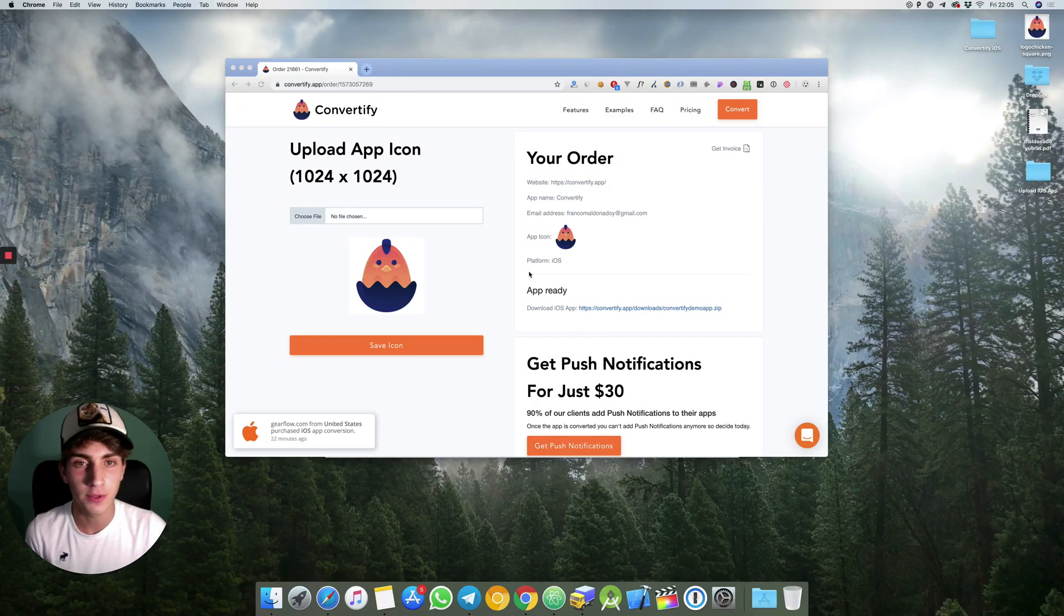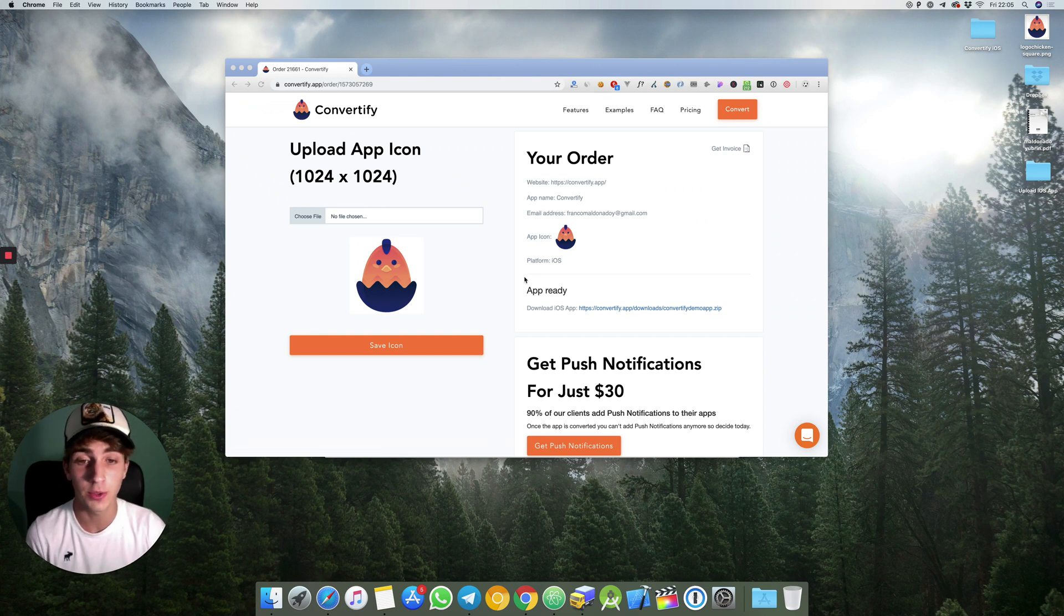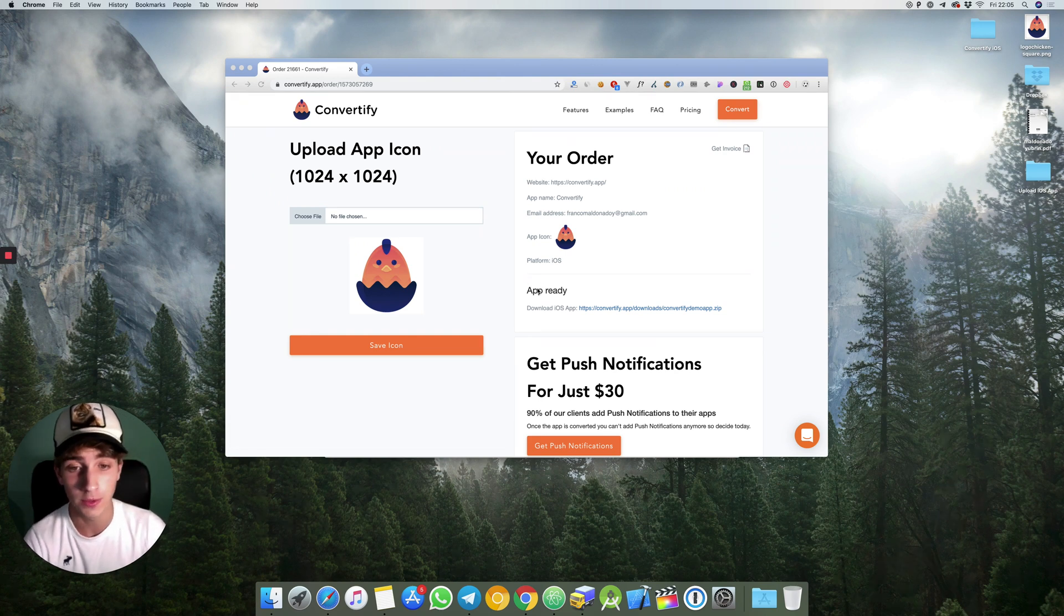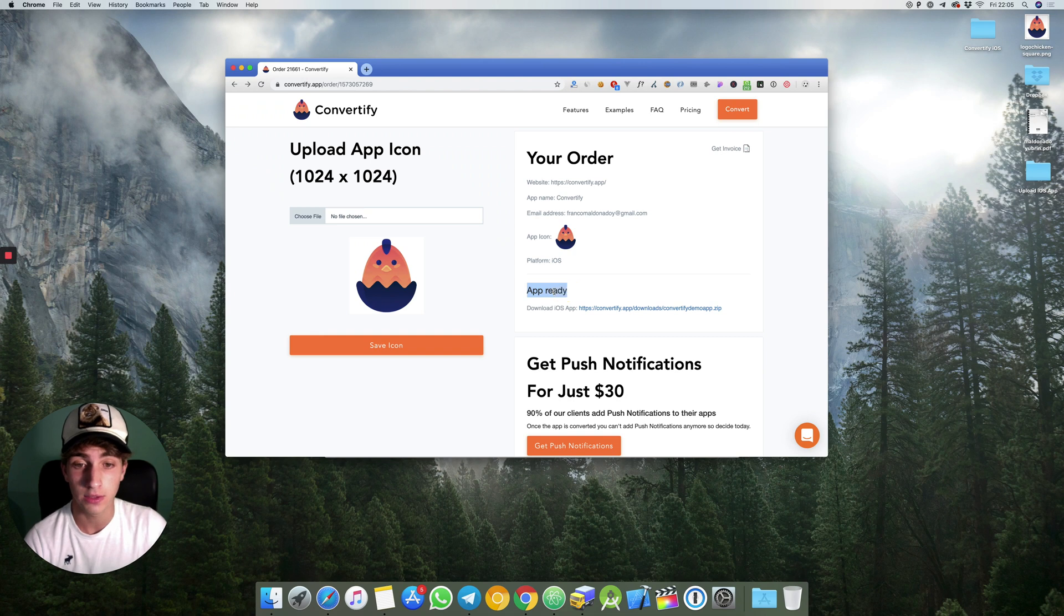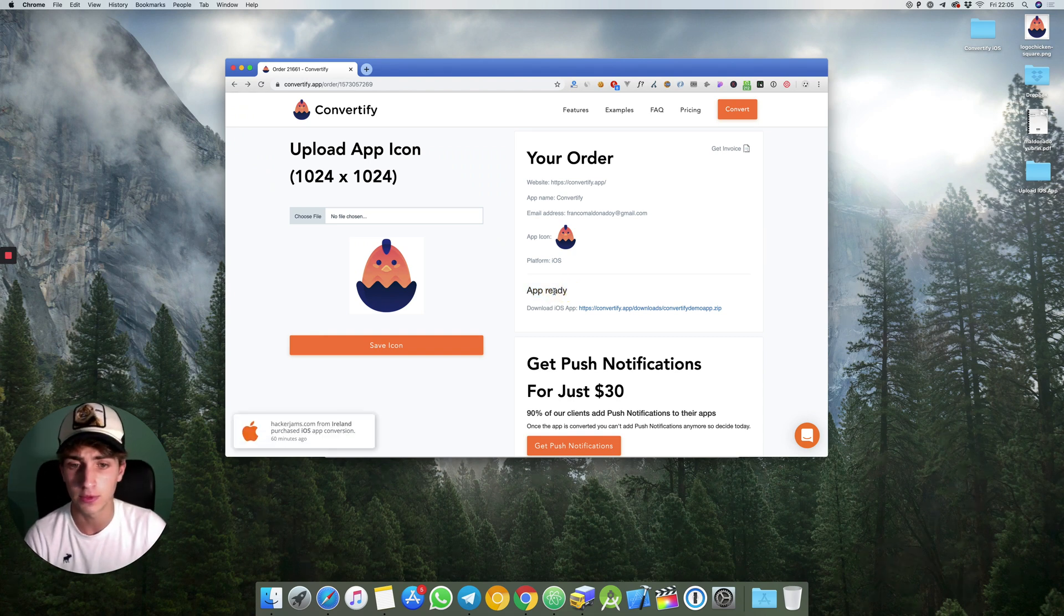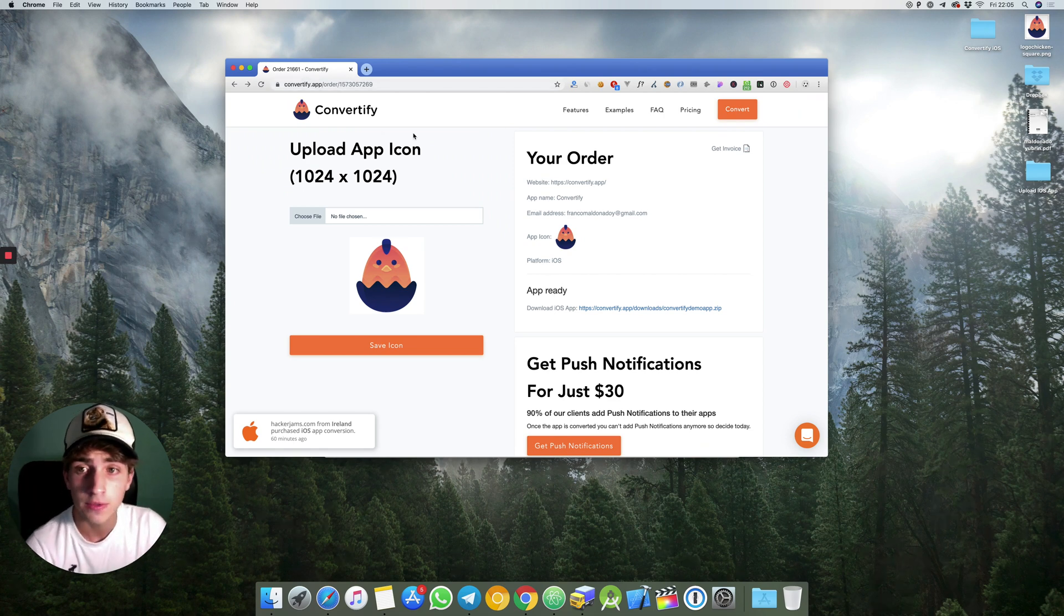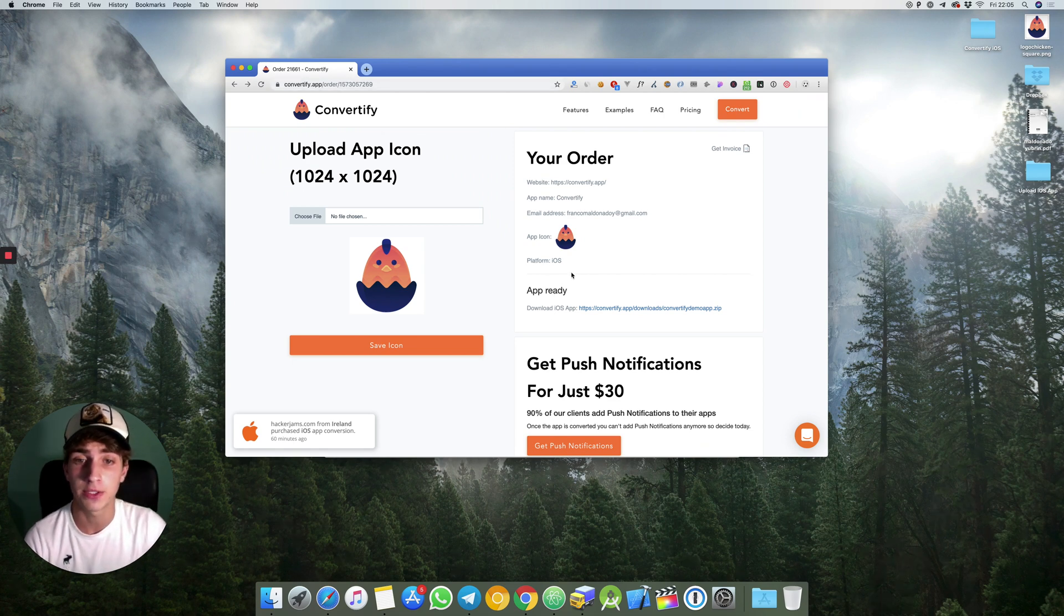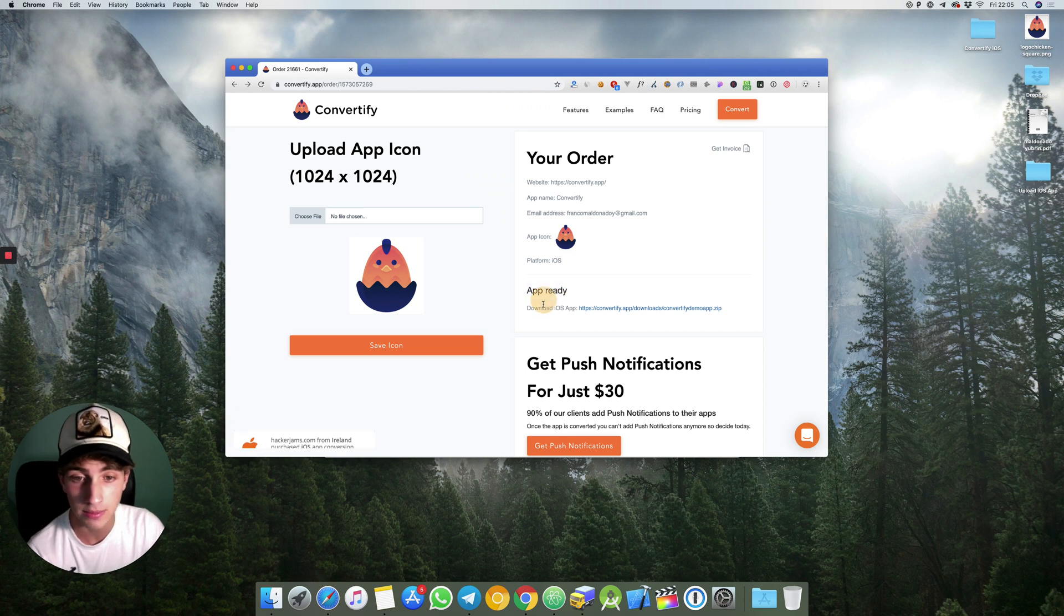Hello guys, thank you so much for trusting Convertify. In this tutorial I will show you how to upload your iOS app to the App Store. The first step will be to download your iOS app from the email we have just sent you or from the order page.